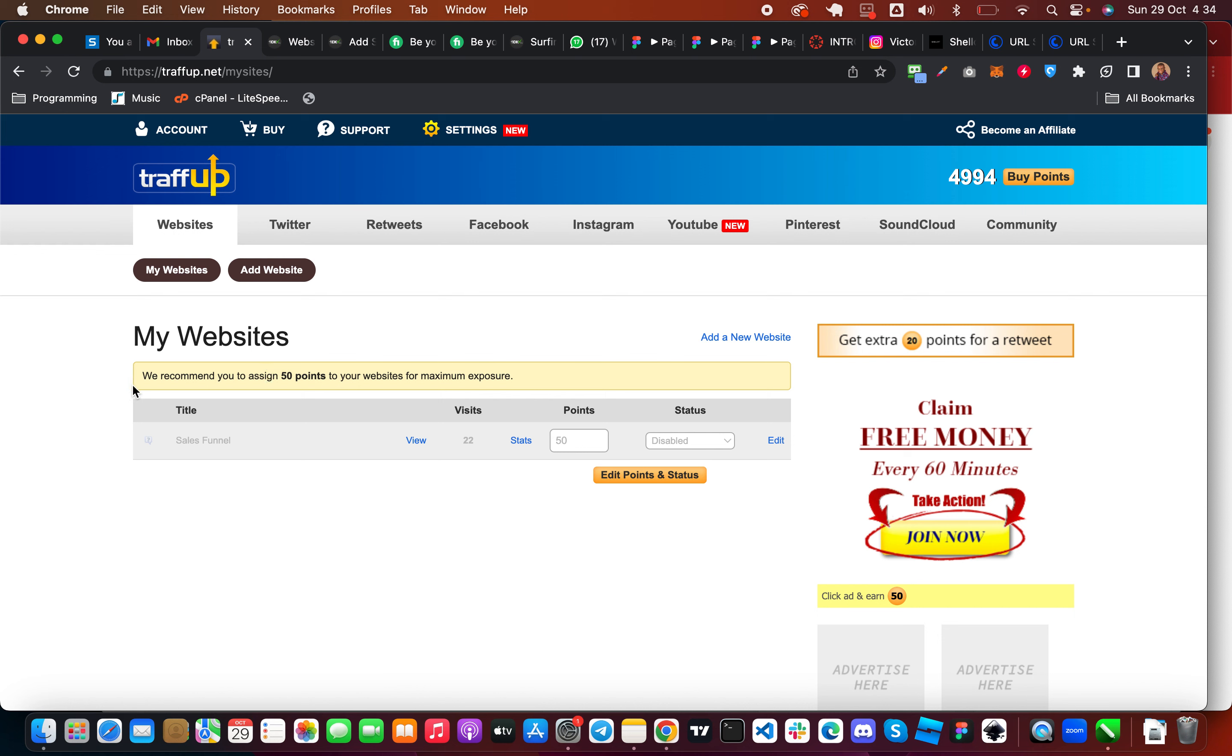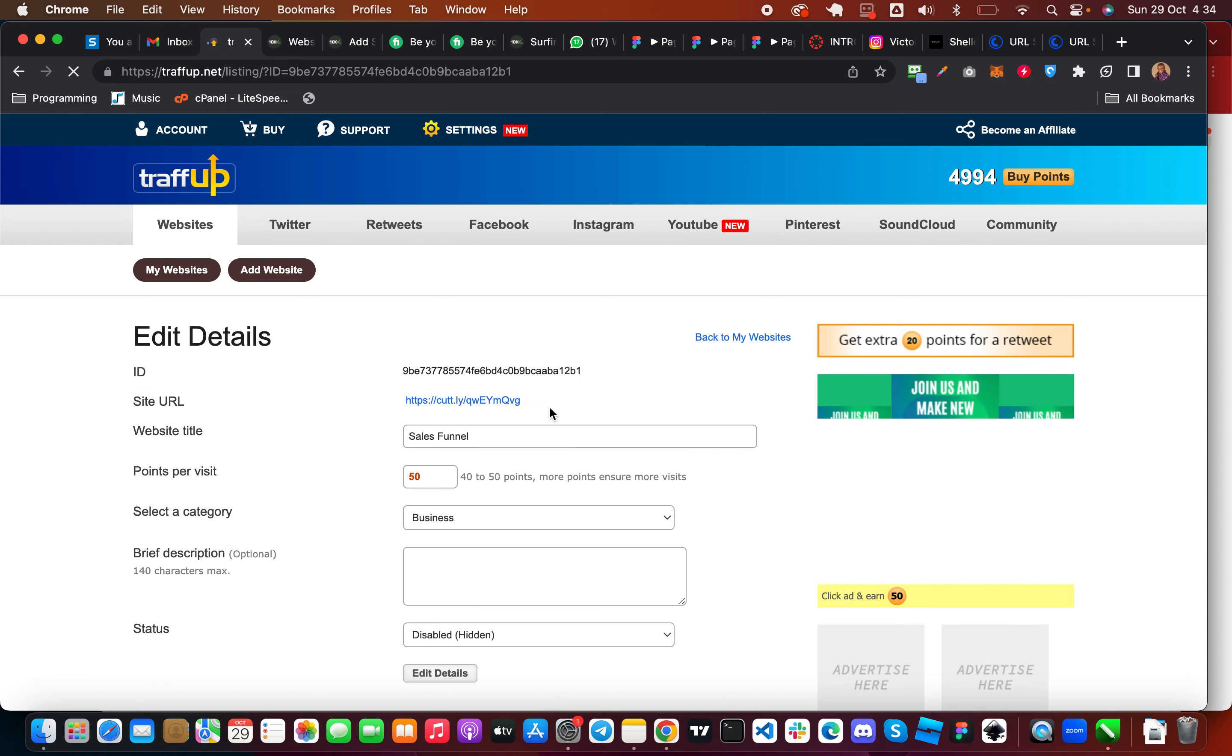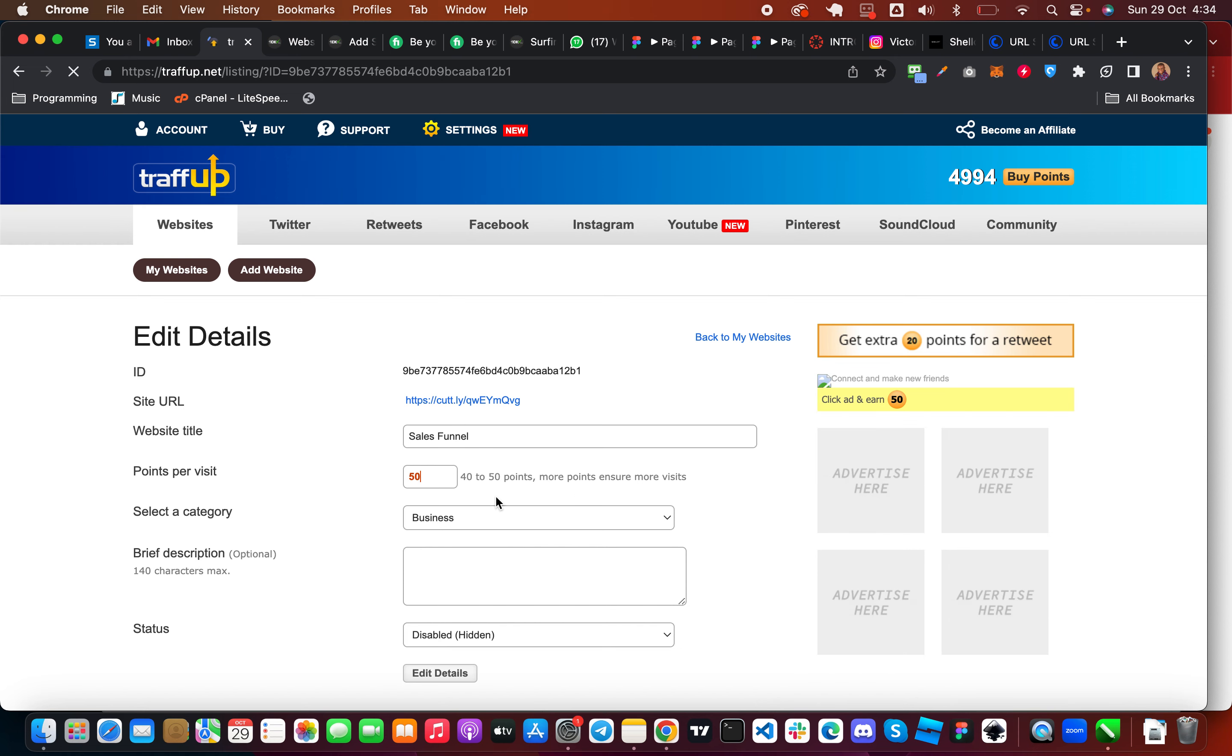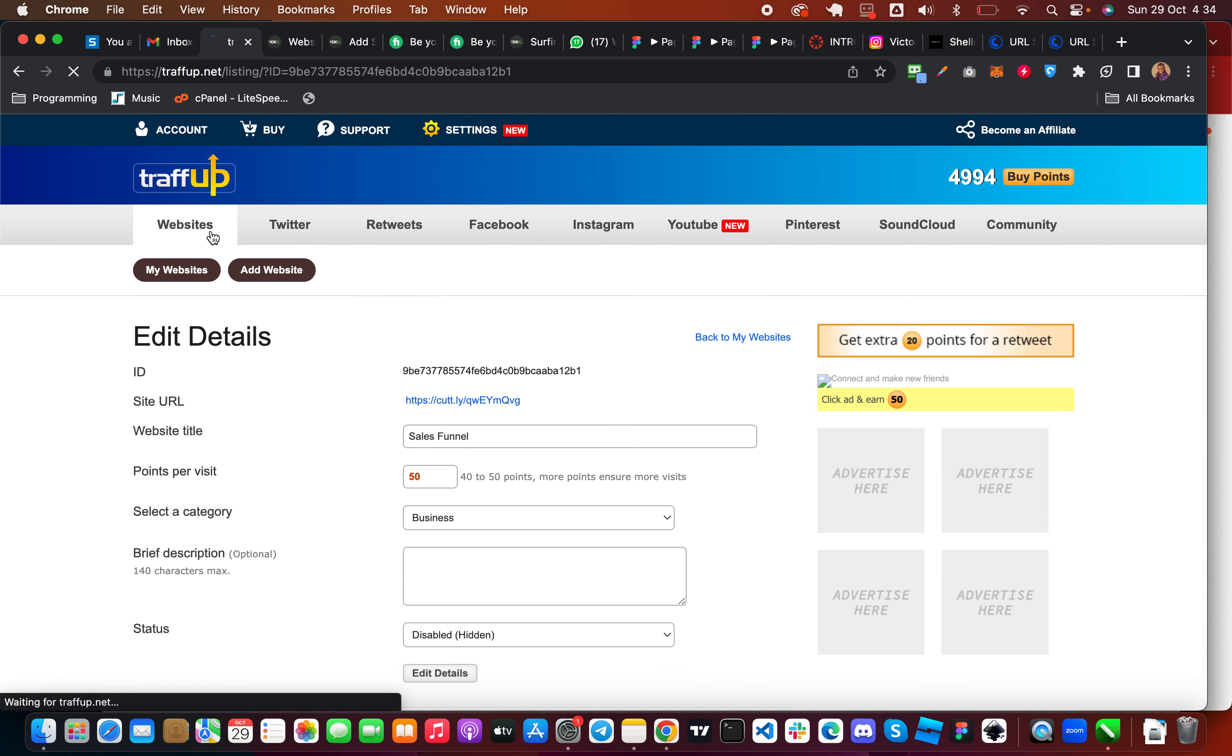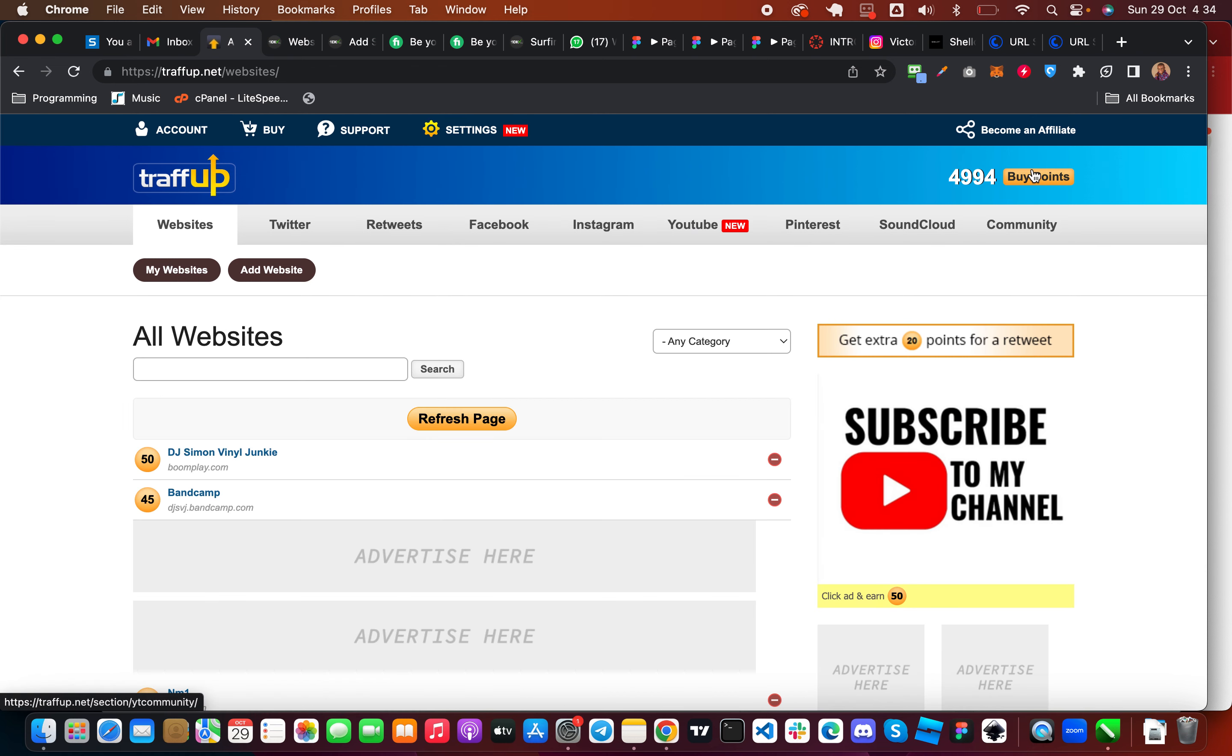So you give a title and then let me edit mine here. Then the point that you want people to get when they visit your link, you are going to put it here and then you save it. So once you are done with that you need to earn points.